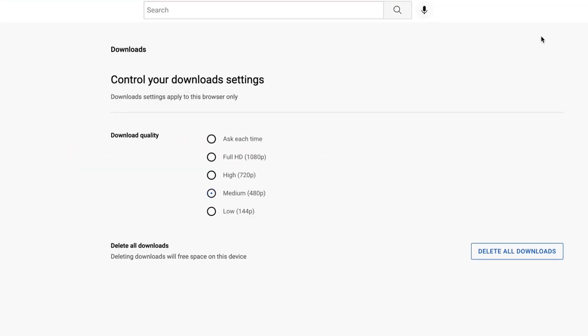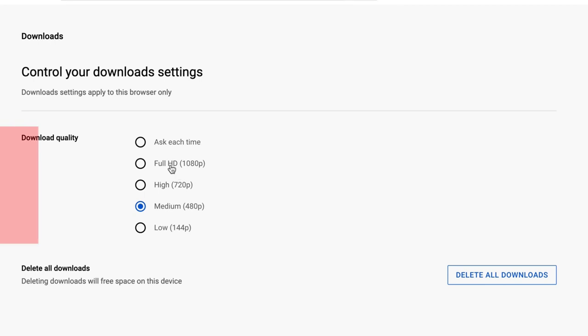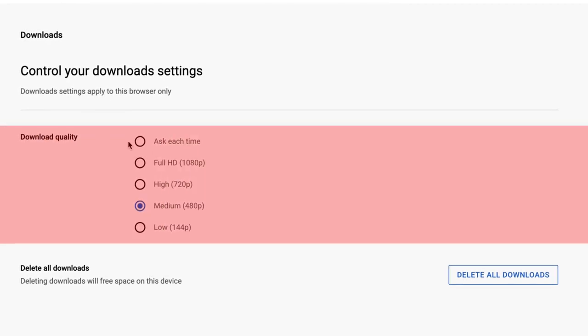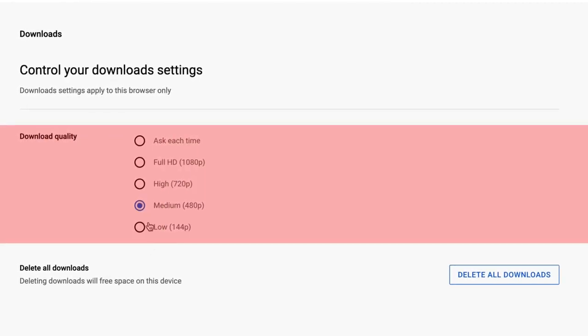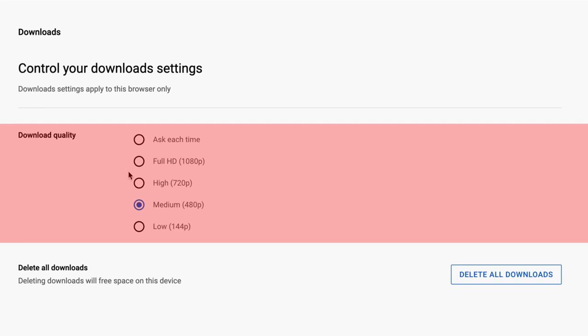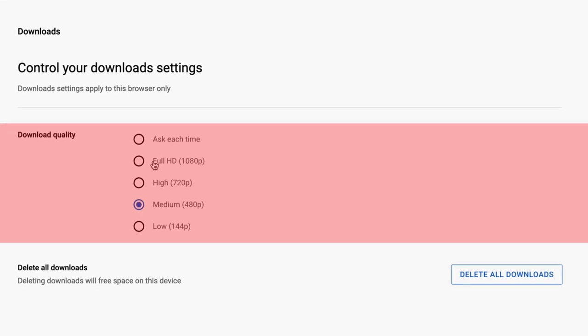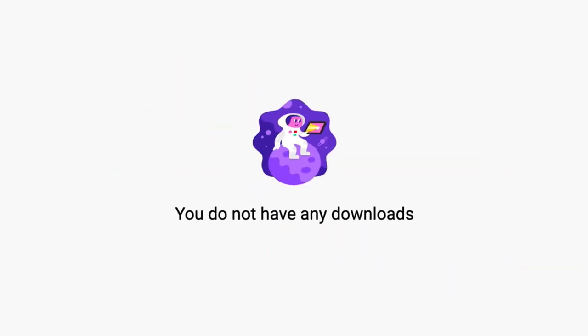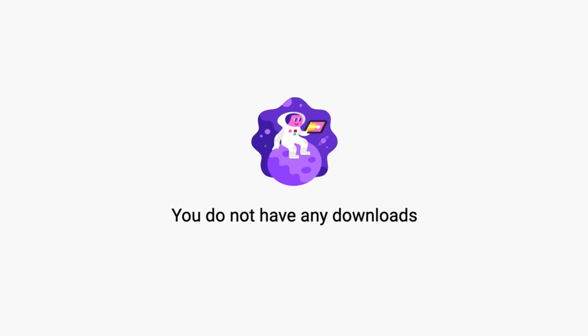And under download settings, you can adjust the quality, whether you want it to be high quality or low quality. The higher the quality, the more disk space it takes up. And then when you're done with all of them, you can just click all, delete all downloads right here and that frees up all your space.